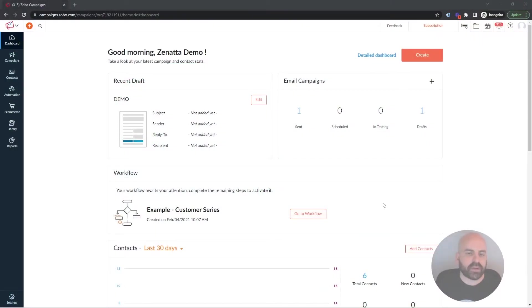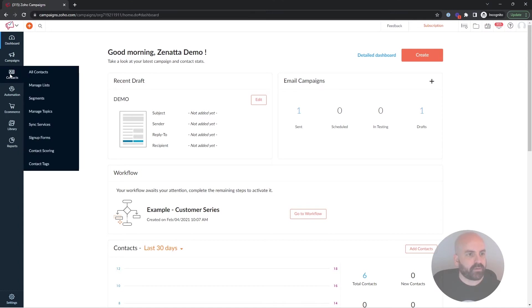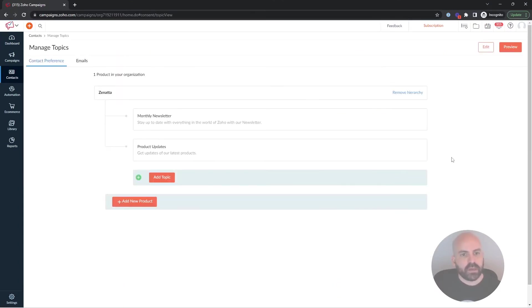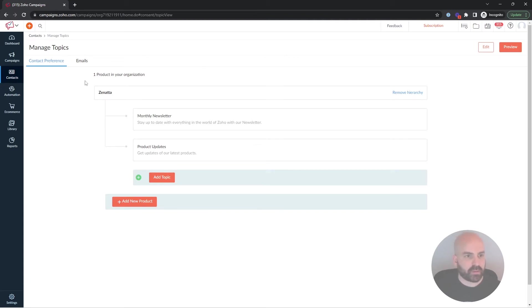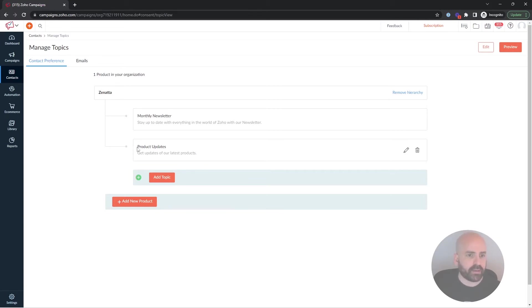Okay, so to get started, I'm here inside Zoho Campaigns, and what we're going to be talking about today is some settings around topic management. So if we go to Contacts and Manage Topics, here you can basically set the different topics in which someone can subscribe to different email campaigns. In this instance, we have our brand, our product I should say.